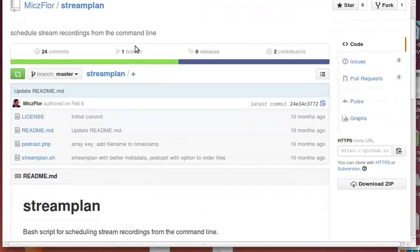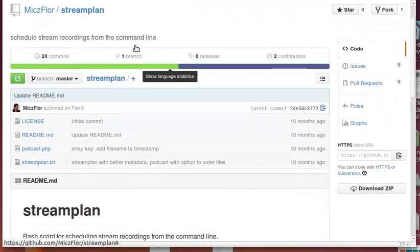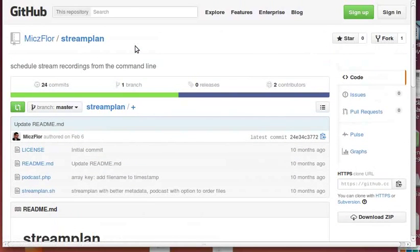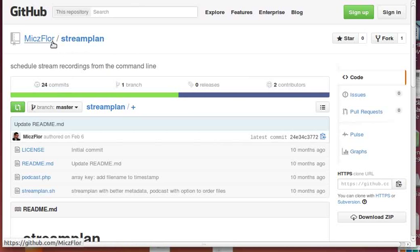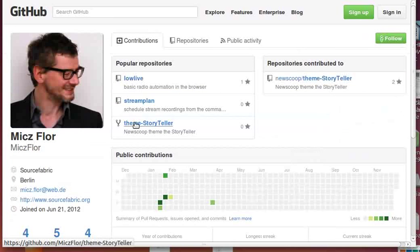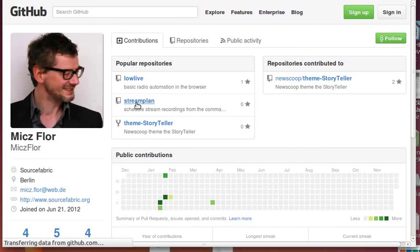It's a shell script on GitHub. You can go to github.com/MitchFlohr/streamplan. There's another picture of me, so this is me too. Still have no camera but here we are.